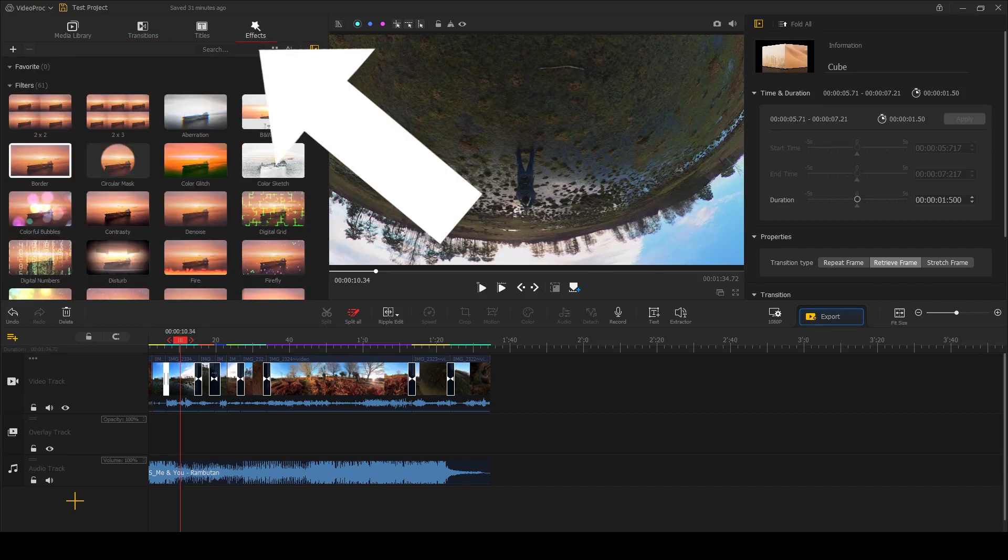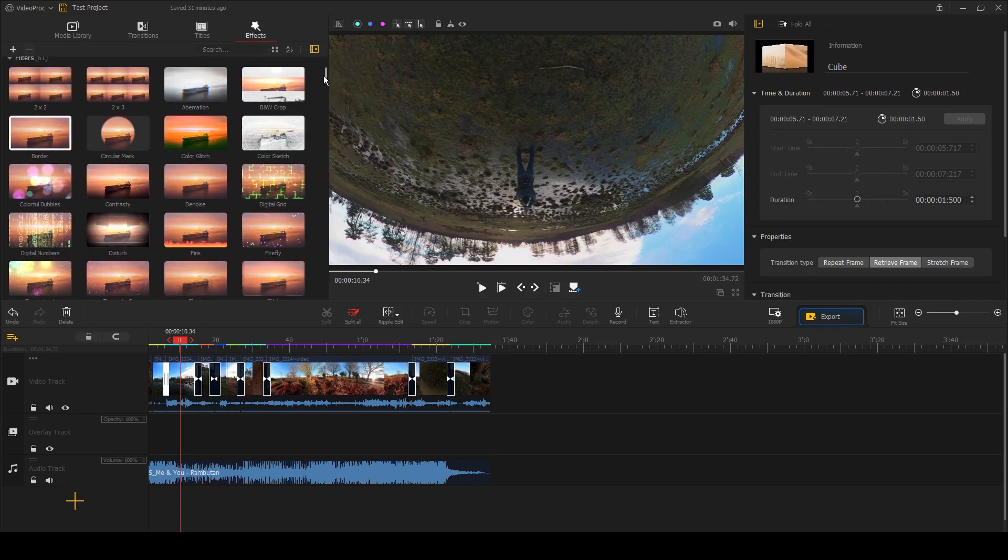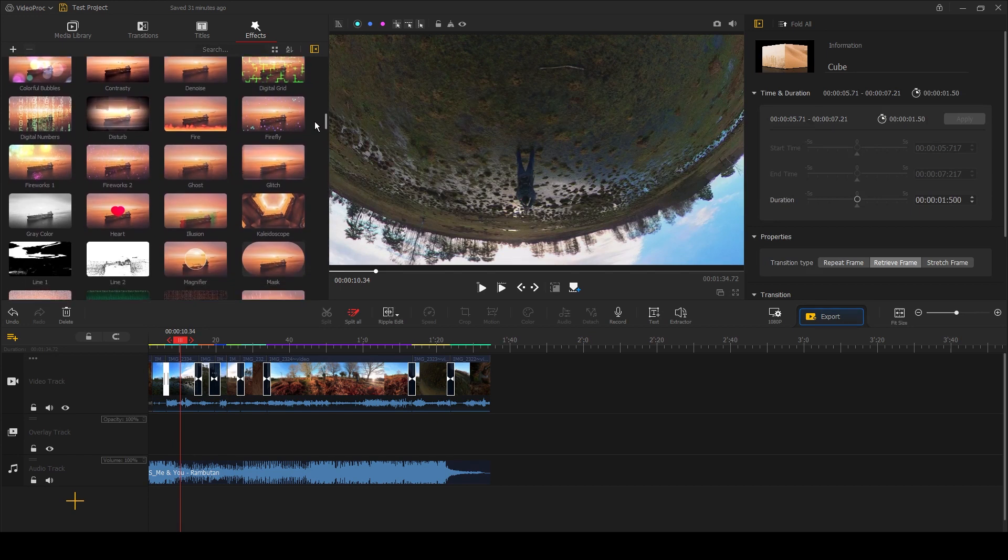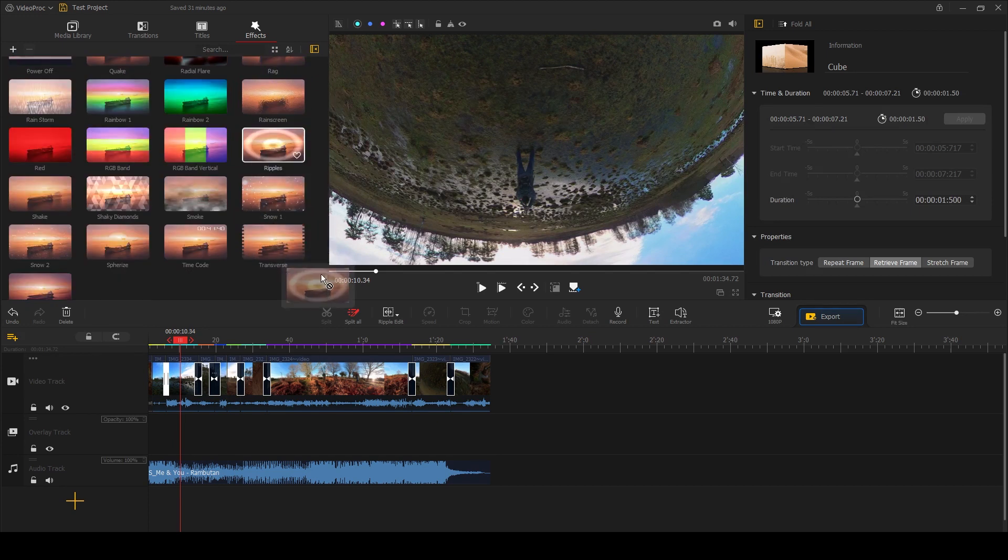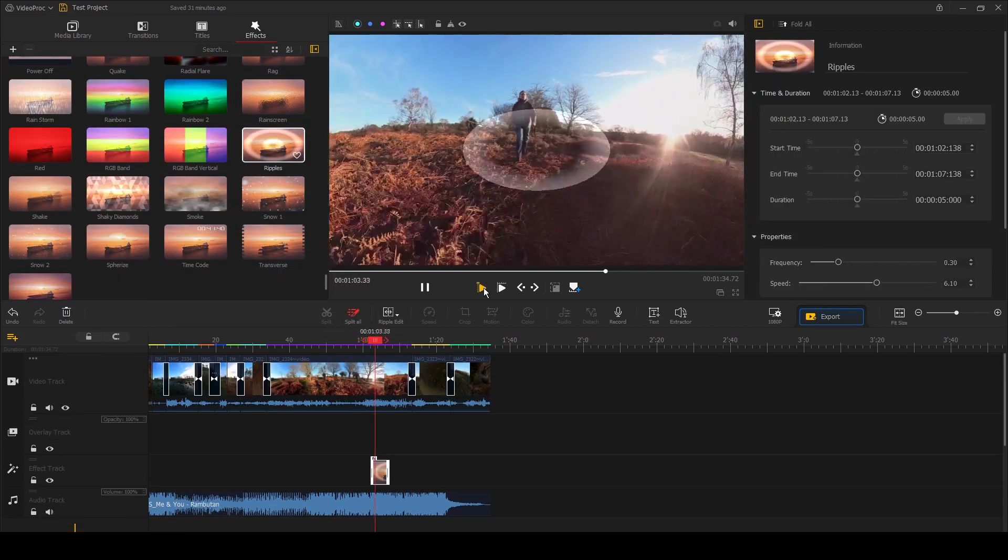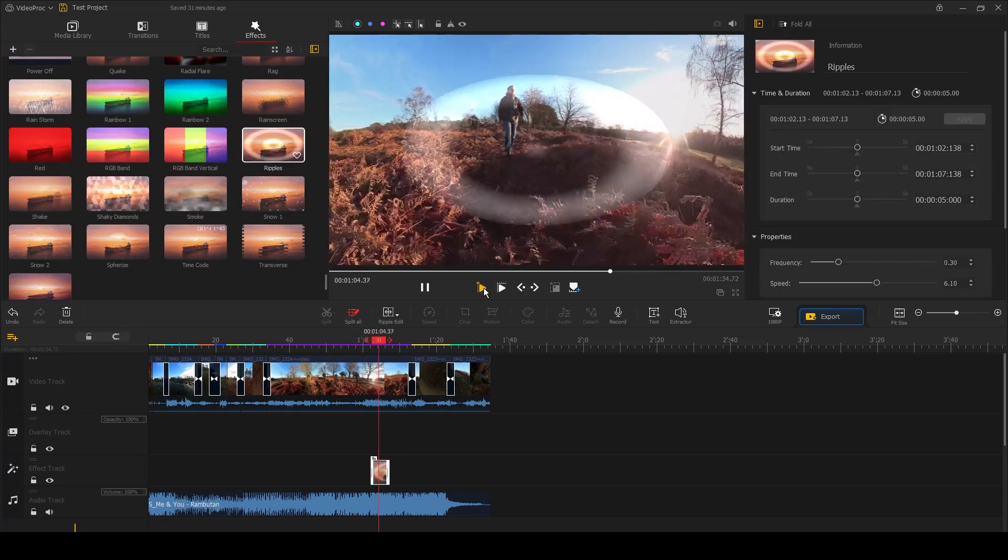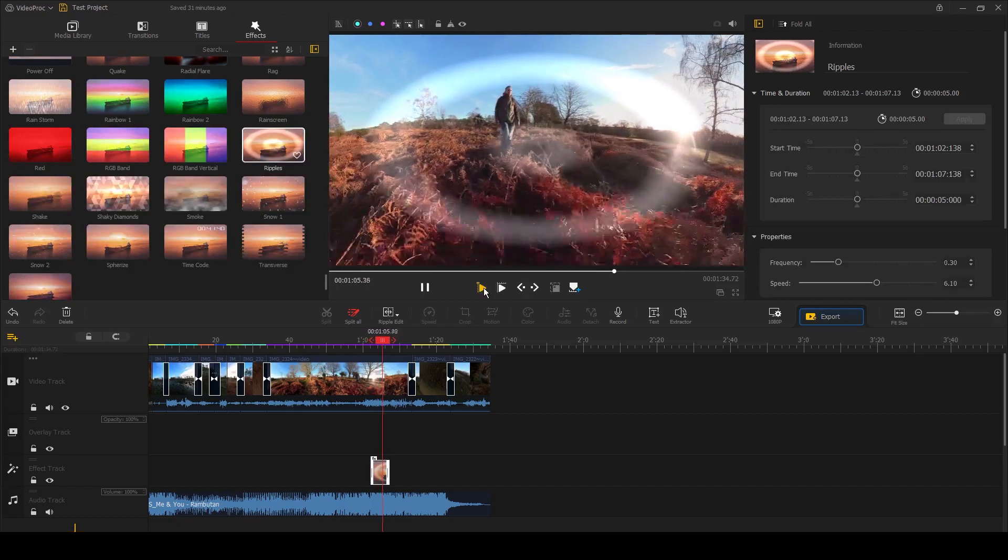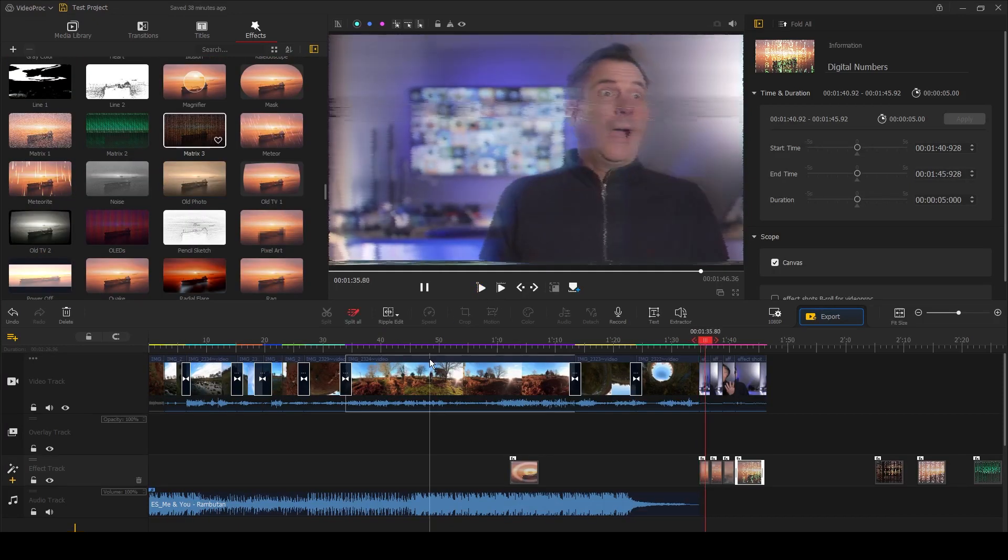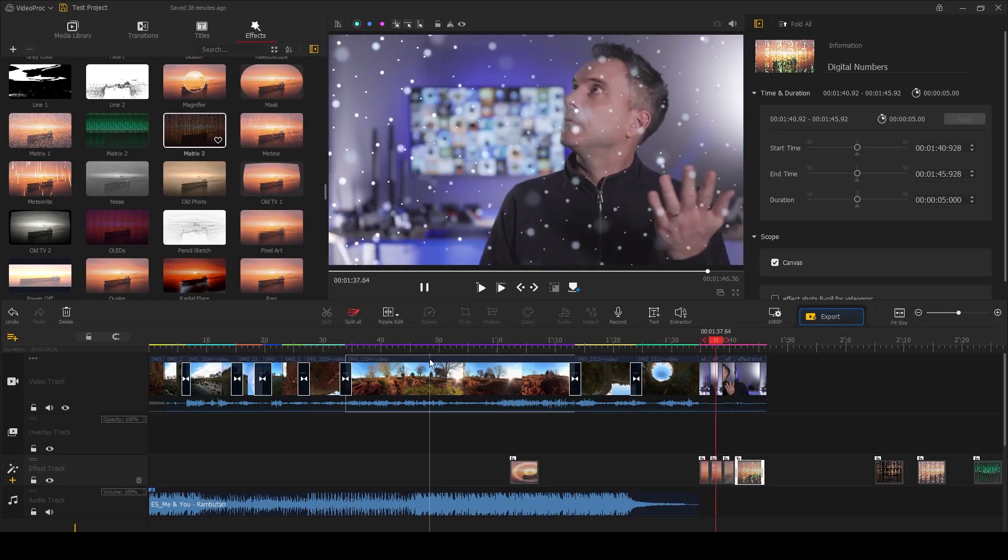As well as transitions, you can also add an effects filter by selecting the effects tab at the top. There are dozens to choose from, and again you simply drag and drop them onto your clip. There's so much you can do here: you can have a glitch effect, you can make it snow.